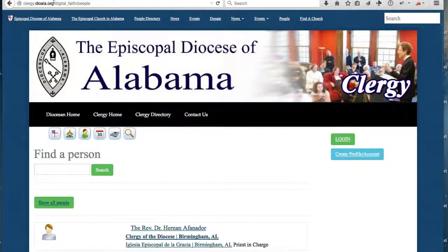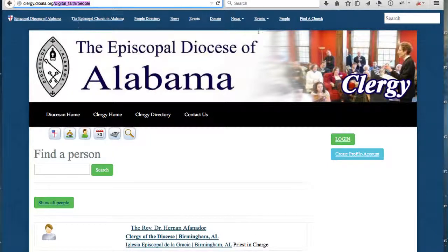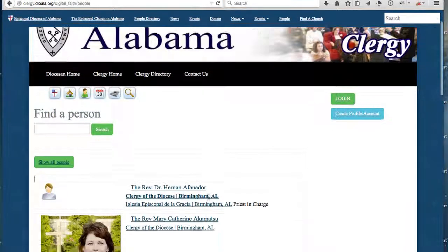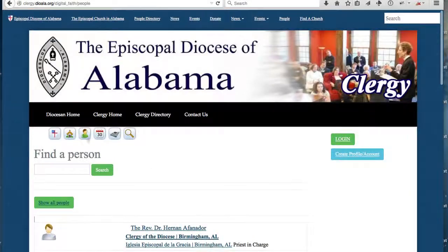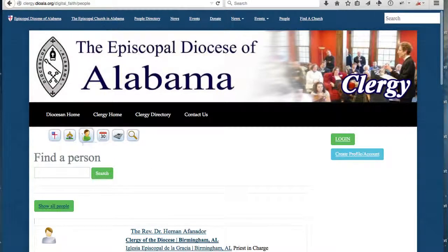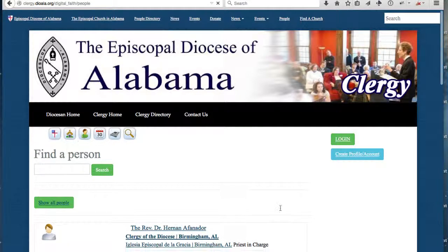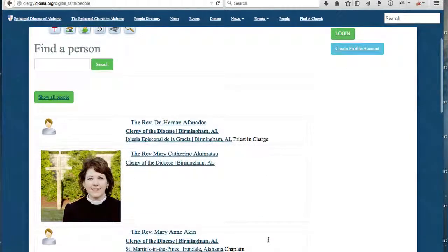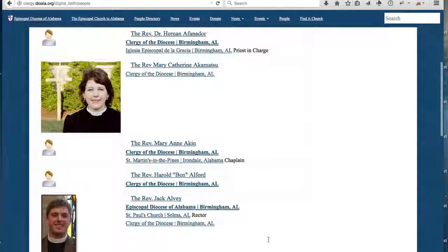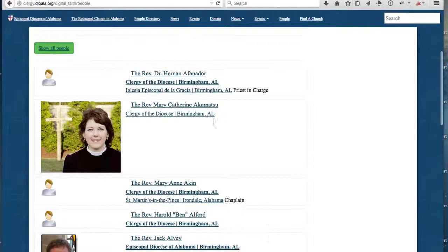What you'll notice first off is that the URL for the People Directory is slash digitalfaith slash people. You might find that in your global navigation, or you can navigate to it directly. You can also find it in the Digital Faith Navigation tool by clicking on the little person icon. When you do that, it will bring up a list of all the people that are associated with the organization.